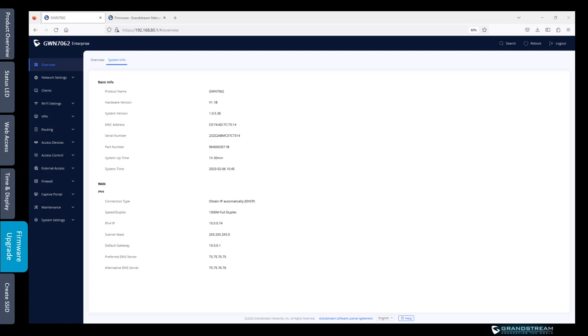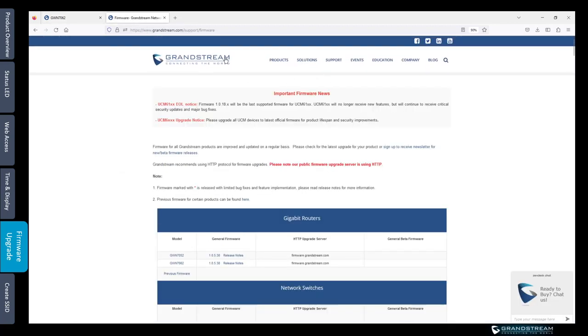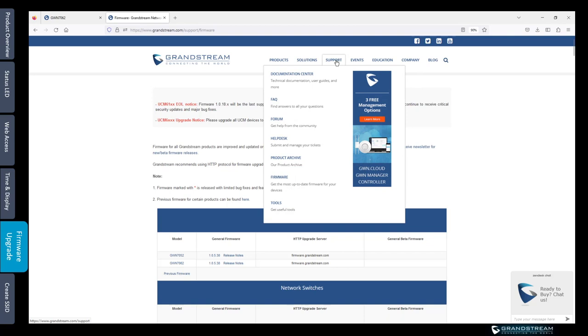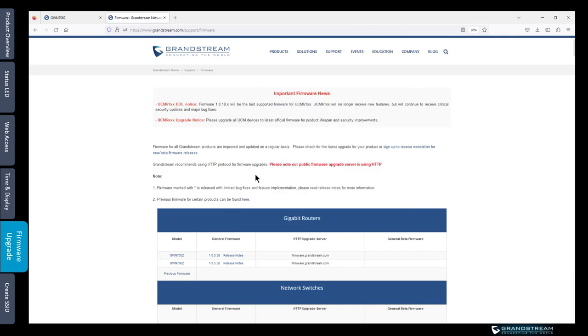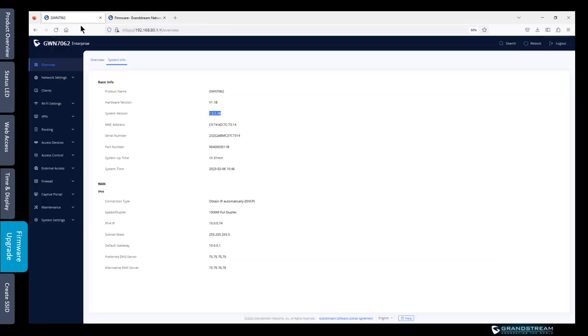Under the system info page you can verify the firmware version that is running on your router which is the system version. To verify if you are running the latest firmware version you can always go to the Grandstream website. Basically go to Grandstream.com and under support click on firmware. Then it's going to show you the list of the latest firmware versions. You're going to look for your model. We are using GWN 7062 and the latest version is 1.0.5.38. That's the same version that I have here.